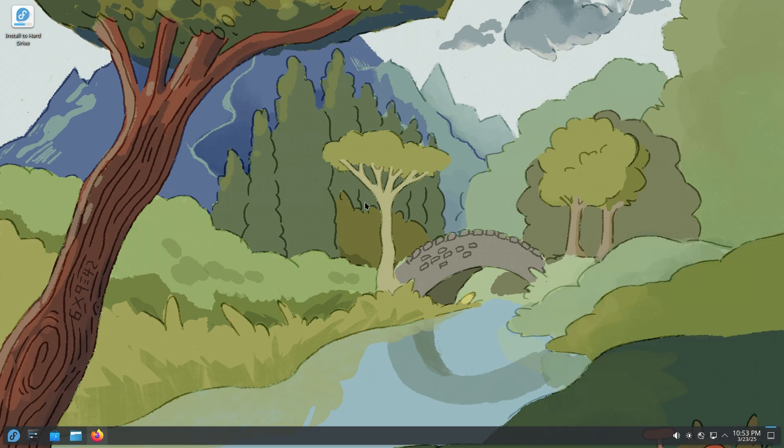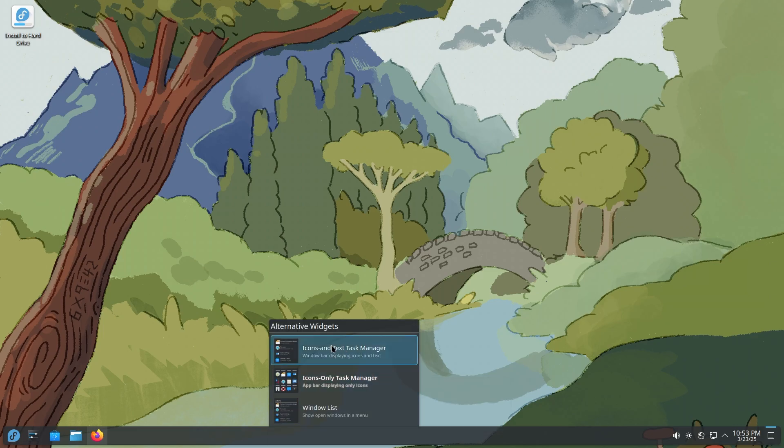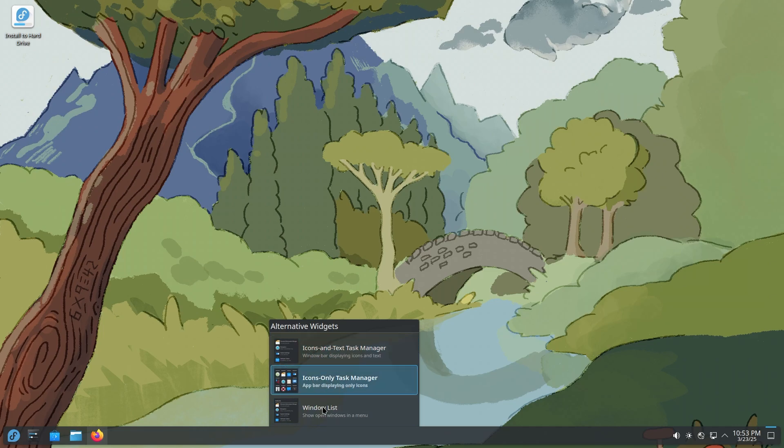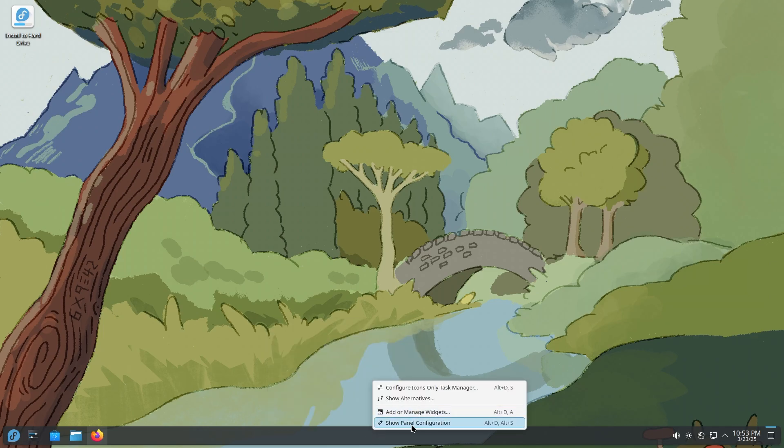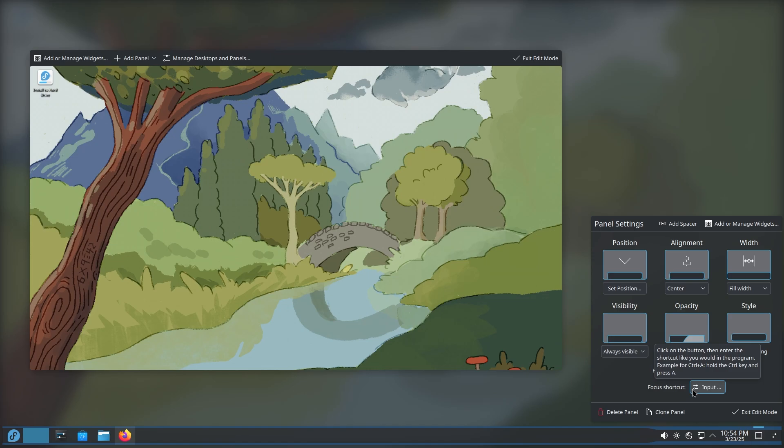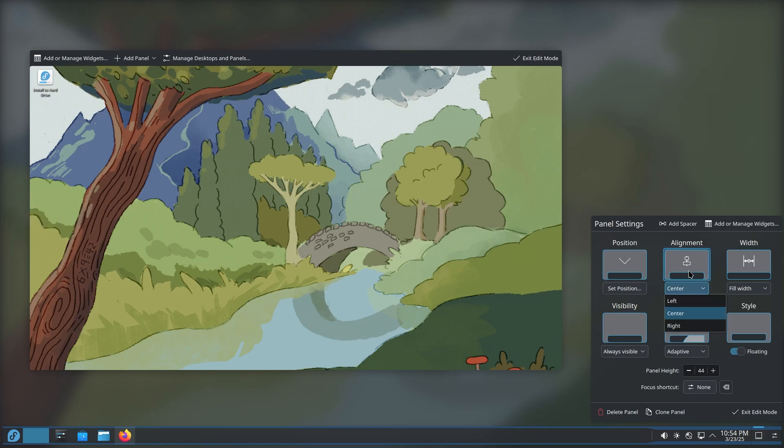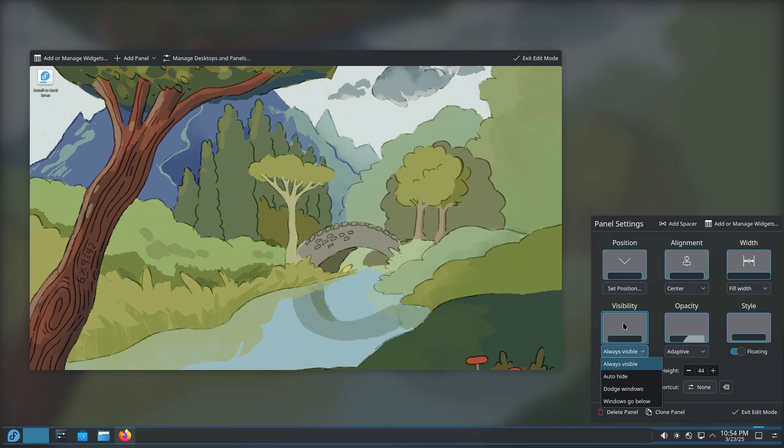So before jumping into any other stuff, I'm just going to show you something really cool. You have a ton of configuration options. You can configure icons-only task manager. You can go to show alternatives. You can click on an alternative. You can see icon and text, icons only, or a window list. That is pretty awesome. You can show panel configuration. See what it does. This is absolutely beautiful. So you can change the panel height, focus shortcut. I mean, if you click, you can just input something and then it would take it. You can set the position from the four corners. You can change the alignment, left, center, right. You can have it to fill width, fill content, custom. Then you can change the visibility to auto-hide, dodge windows, windows go below.